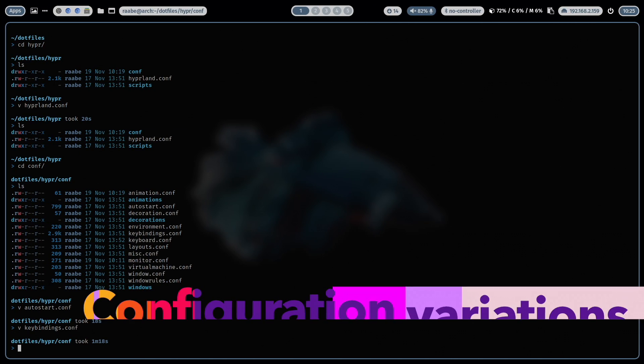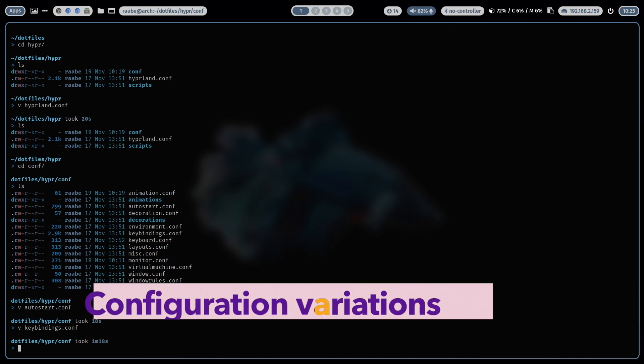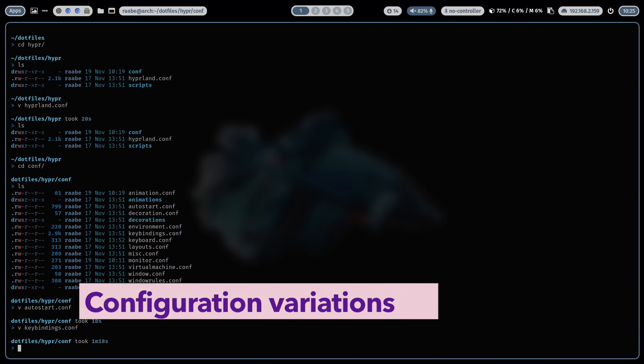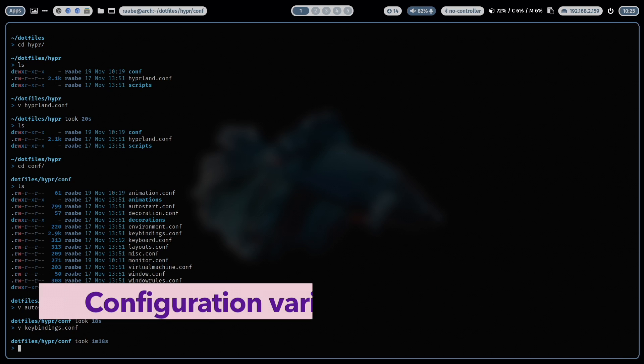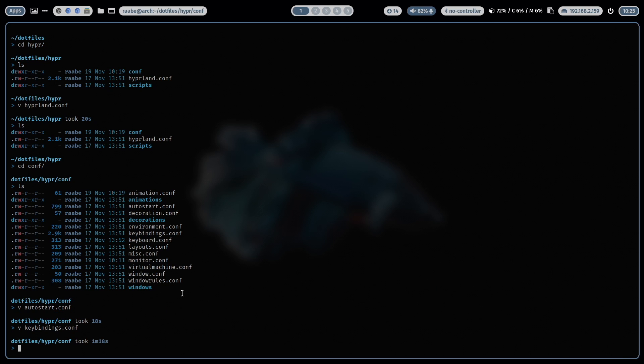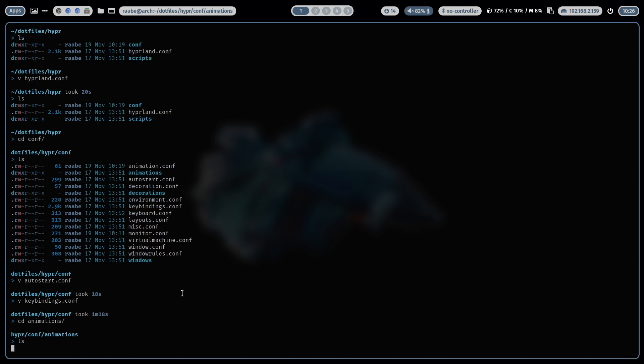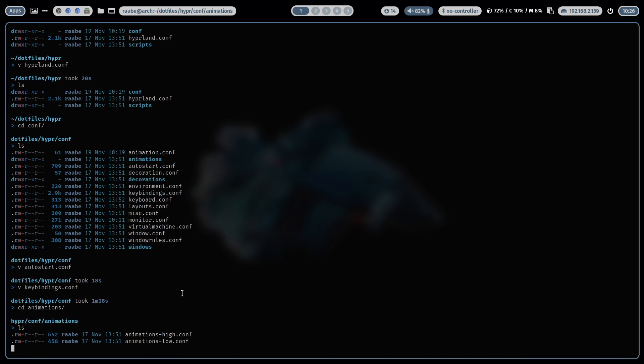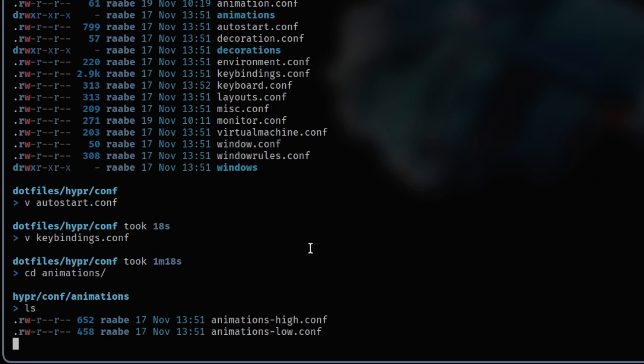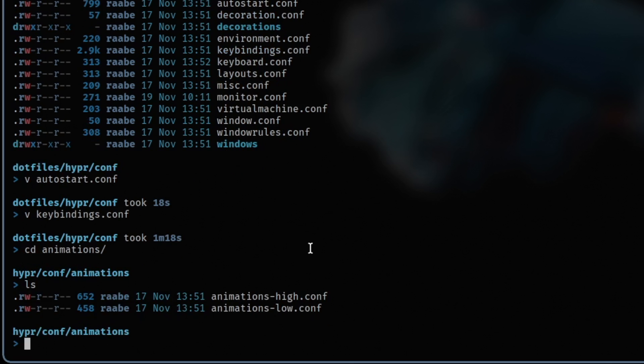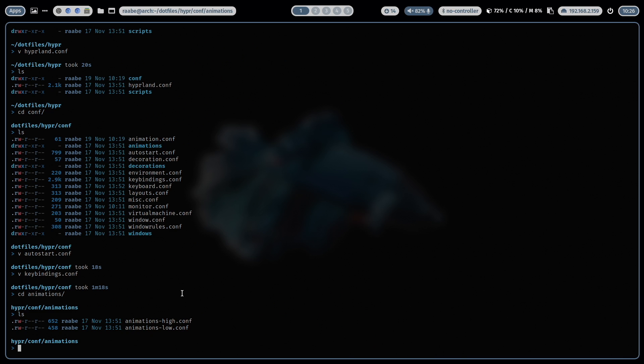And with that you can create variations of a configuration. For example, I have created two variations of my animations definitions for hyperland. So let's cd into animations. And you see here two animation variations. An animation that costs low performance. This is normally my default animation setup. And an animation with high performance with a bit more fancy effects.